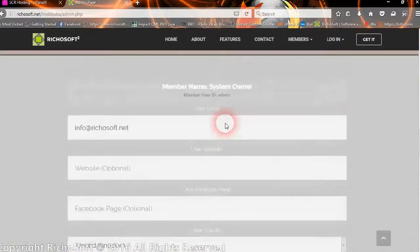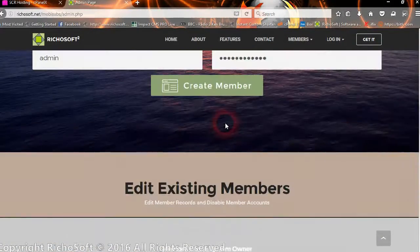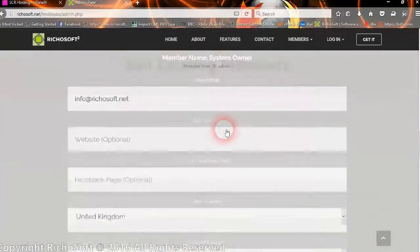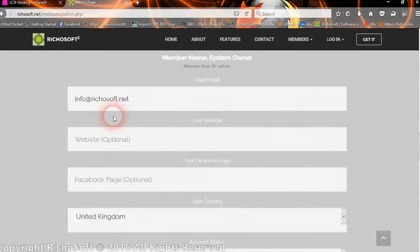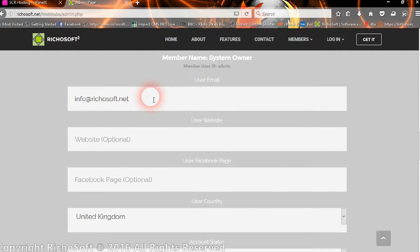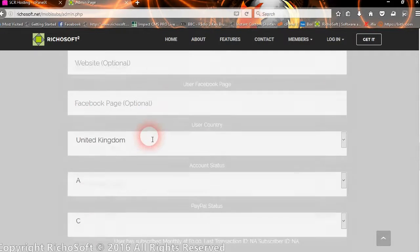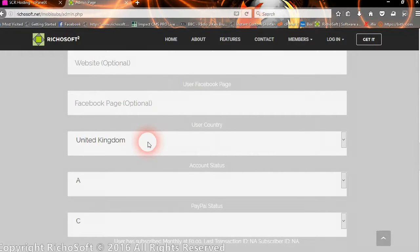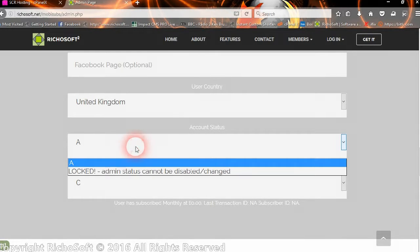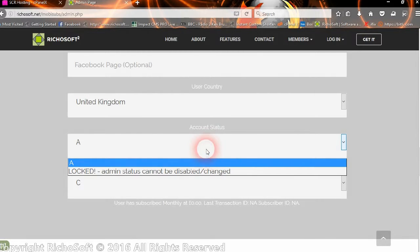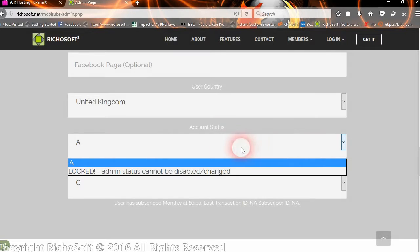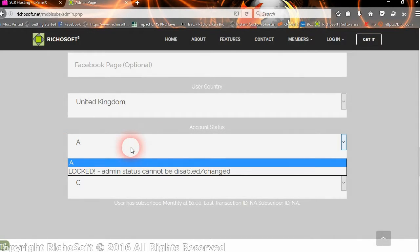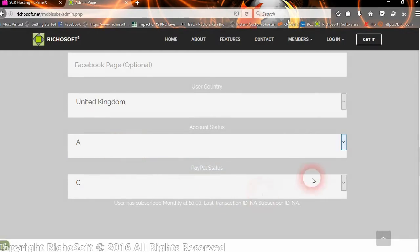Okay, so that's all the settings done, and your system is now ready to go. You can change your system owner details here if you wish. You can change the email of the system owner. You can enter the website and Facebook URLs of the owner if you wish. Change the country. You cannot switch off the active status of the admin because obviously if you do then you can't administer your system. So that is locked. So you cannot switch that off.